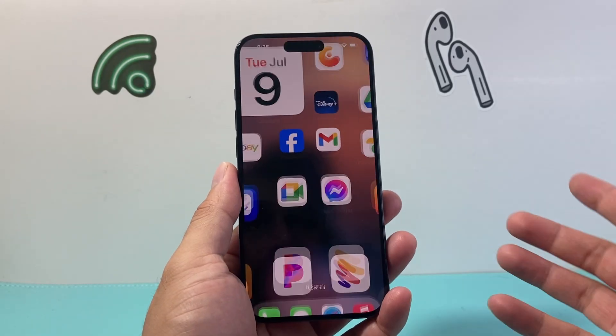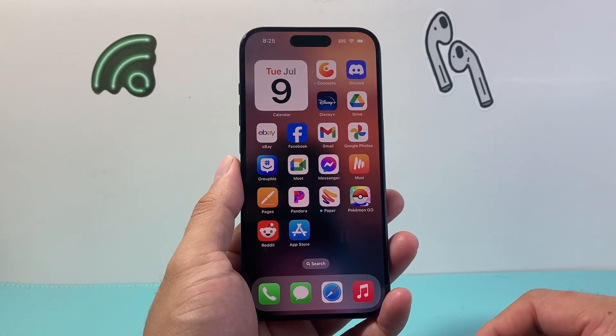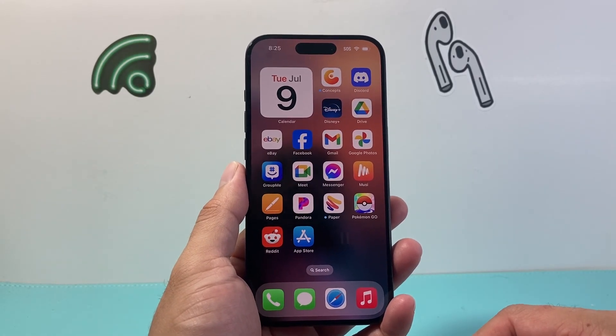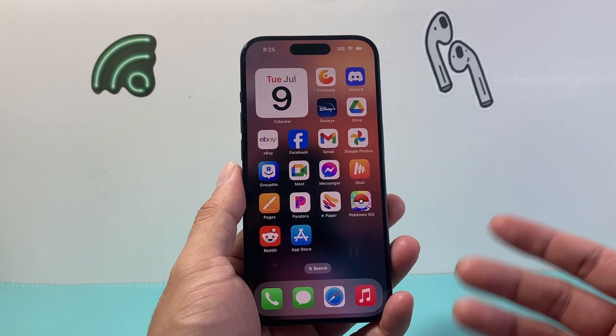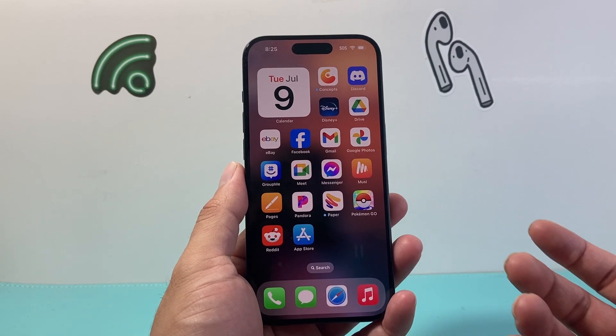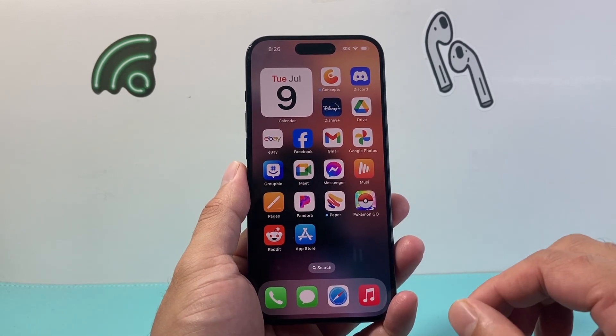Hey everyone, TechnoMintry with a video for you guys. In today's video I'm going to show you how to change the region on your App Store on your iPhone or iPad. So let's get started.